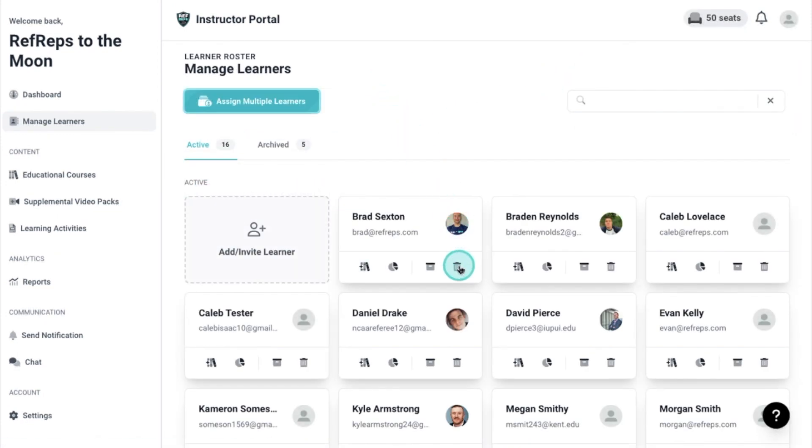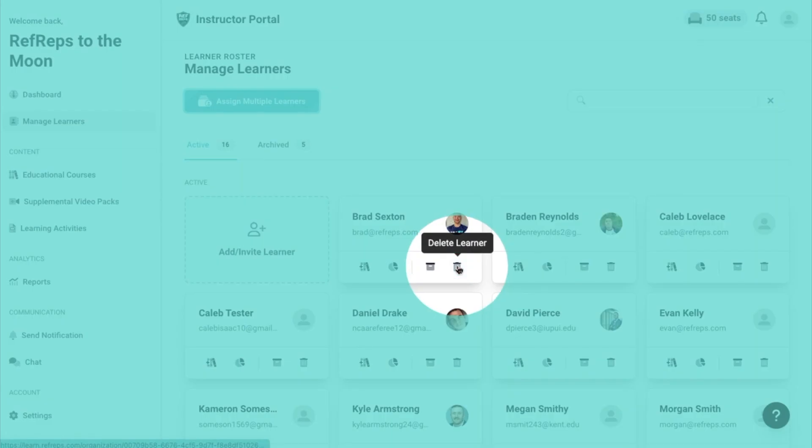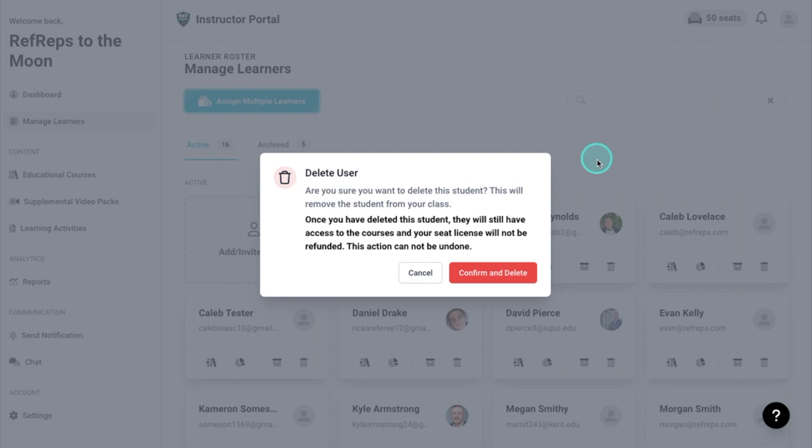When deleting a learner, click the trash can within the learner's actions. Confirming your choice will permanently delete the learner from your group.